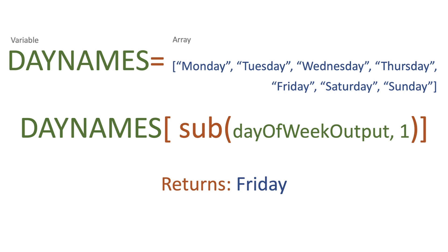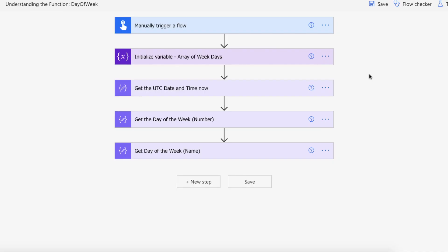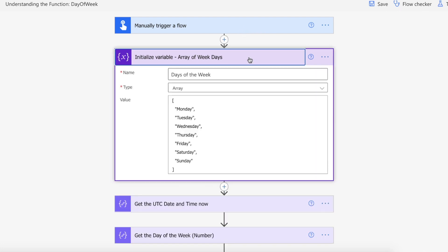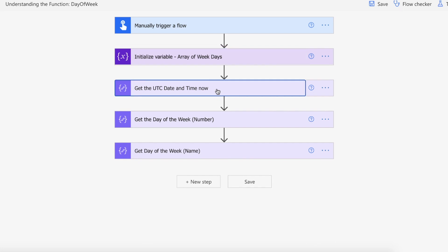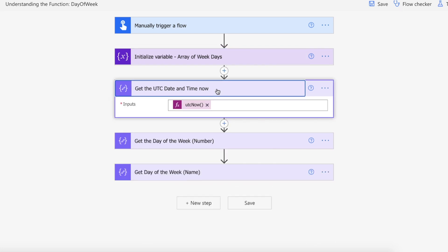So let's actually see this on Power Automate then. Okay, so we are on a flow which has a manual trigger. We then are initializing an array which has the days of the week: Monday, Tuesday, Wednesday, Thursday, Friday, Saturday, Sunday. And then we are also calling in a compose action UTC now to get the current date and time.